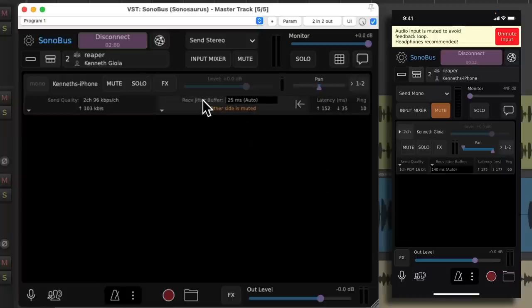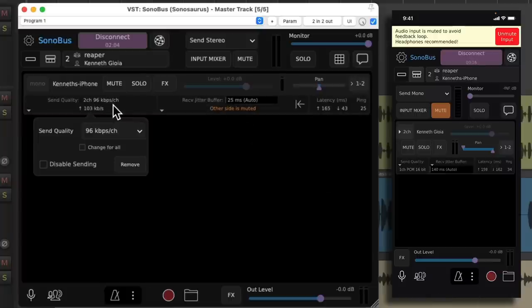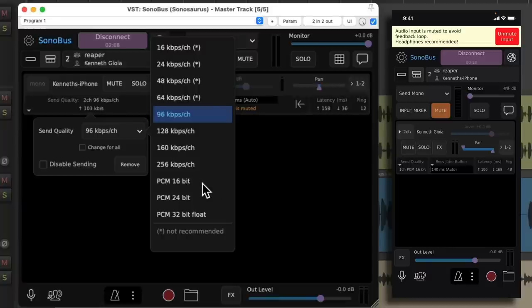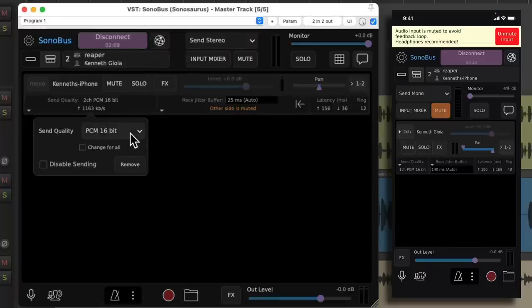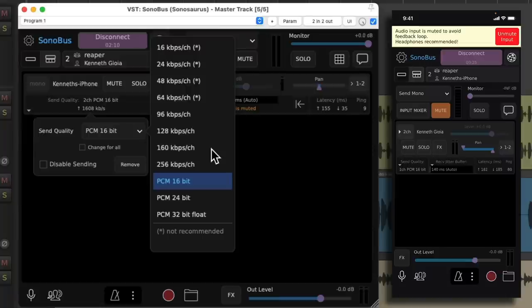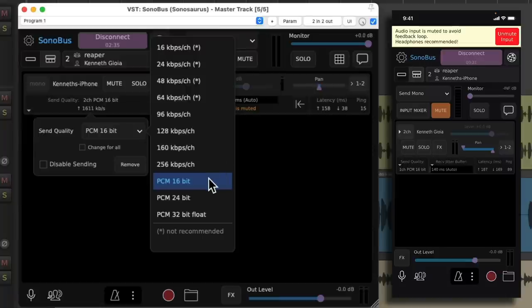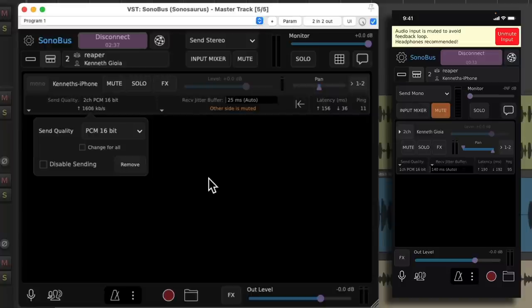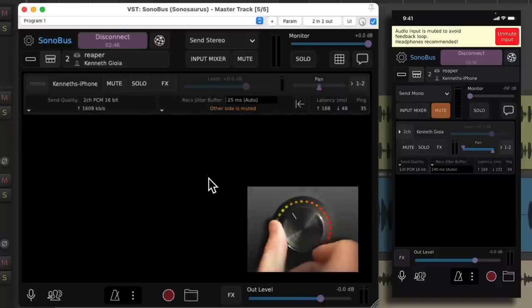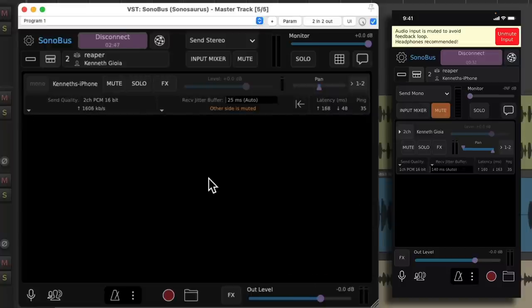Then we'll go back to Reaper and choose the send quality. I like to use PCM 16 bit. As the other versions, I think, compress the audio, which we don't want to do as it encodes it and decodes it, which could make the latency a bit longer. Choose 16 bit. And we should be ready to go. I'm going to turn down the volume on my speakers and we should hear the audio on our phone. Let's see.